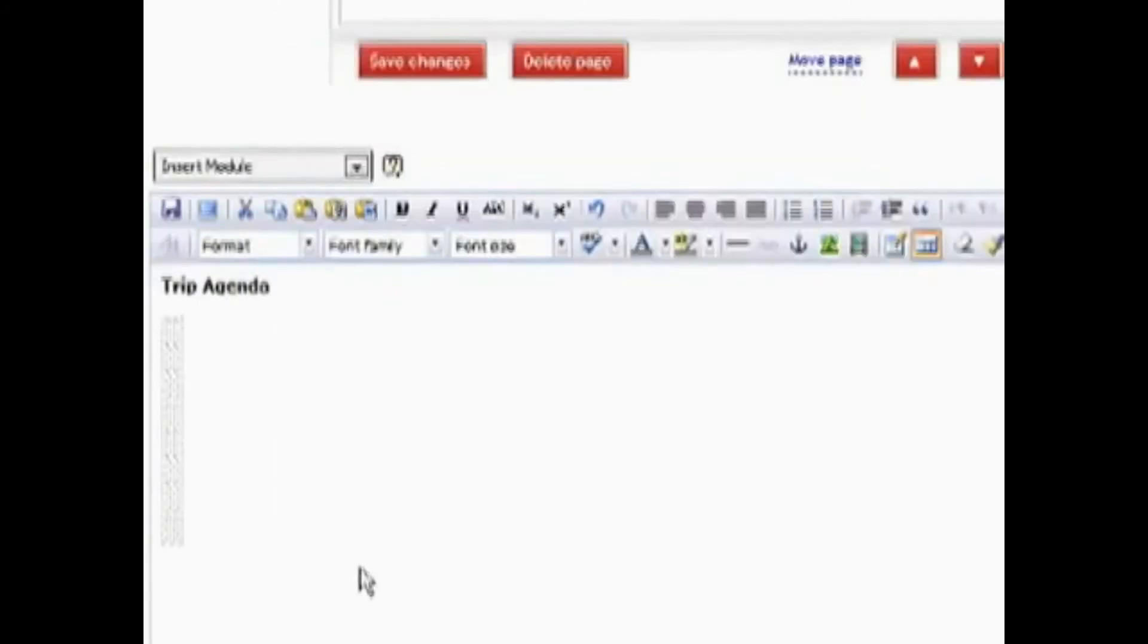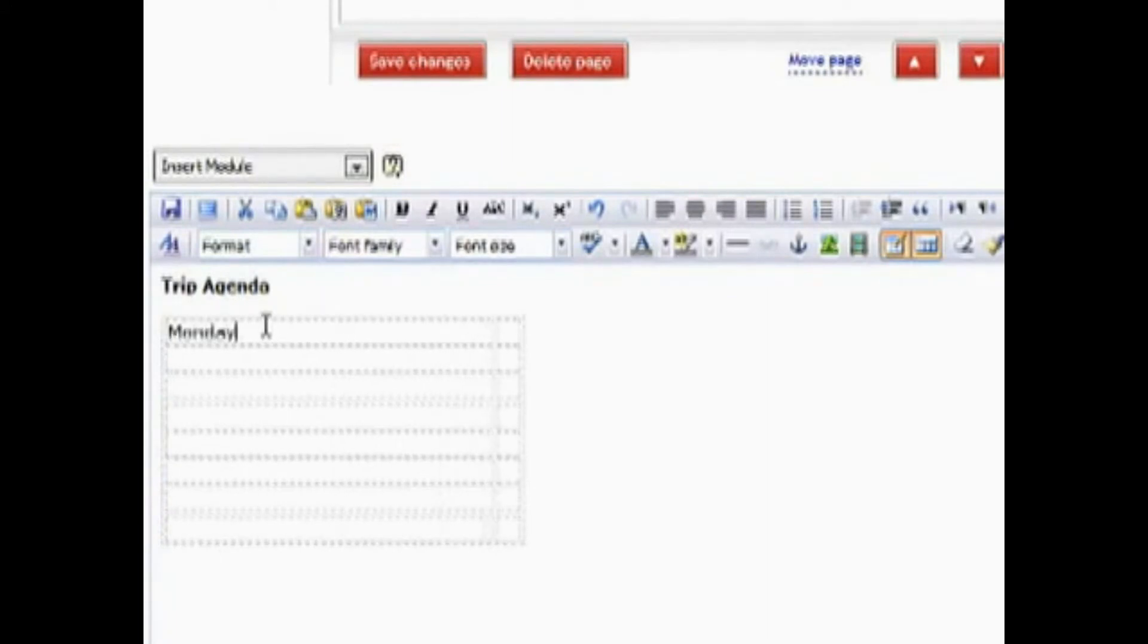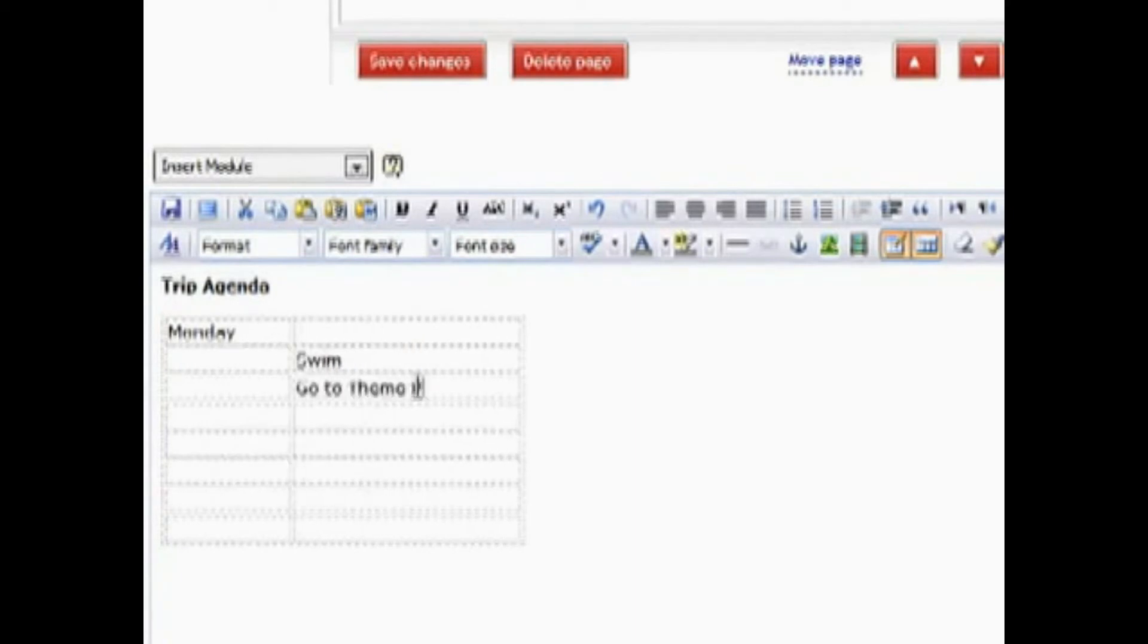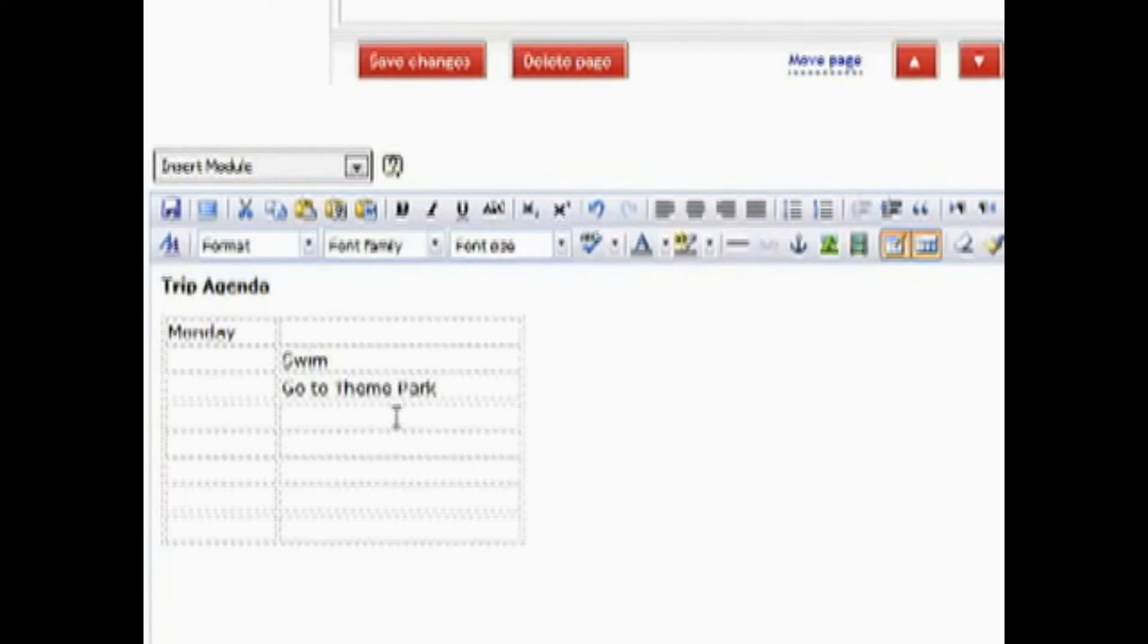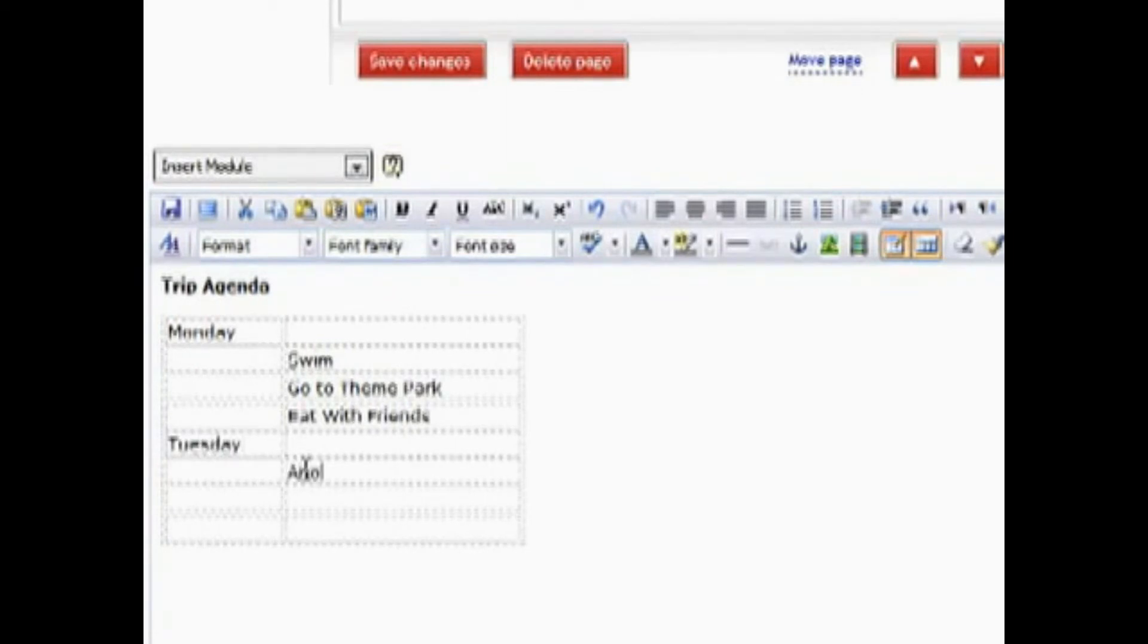And then once you've got your table on here, you can just stretch it out a little bit and we'll want to put our agenda on here. Let's put down here Monday and then on Monday we're going to have our little trip agenda. We want to swim and over here we want to go to a theme park and then eat with friends. And by the way, this is a great way to divide all sorts of different lists. In this particular case, of course, we're using it for an agenda, but it can be used for all kinds of lists.